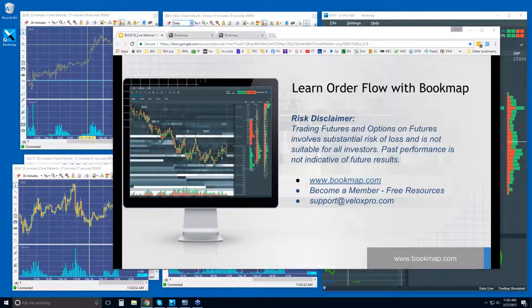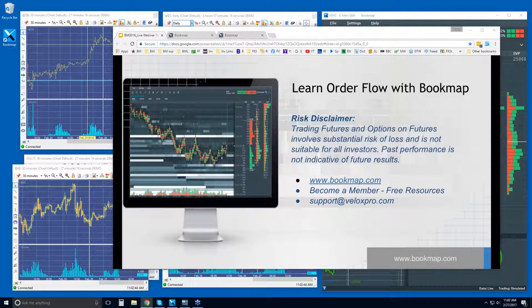Good morning, traders. This is Bruce at Velox Pro. If you can hear me and see my screen, please type yes in the questions and we'll get started. All right, thank you. Good morning, everybody.